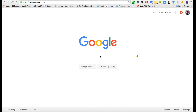Hey guys, this is Dustin from NerdChic. I'm going to do a quick tutorial on Google search. This is going to be our basic tutorial, and there's going to be an advanced one later. One of our viewers asked: how do I best search for things and narrow down searches in Google?